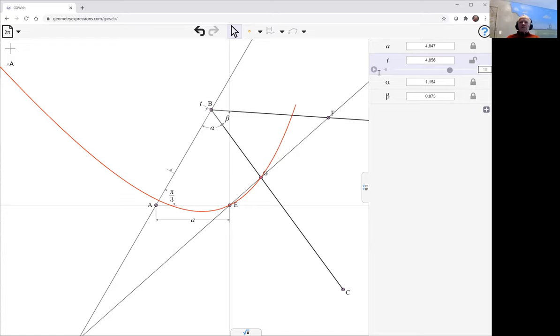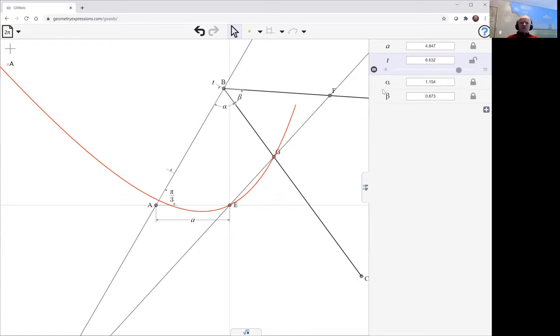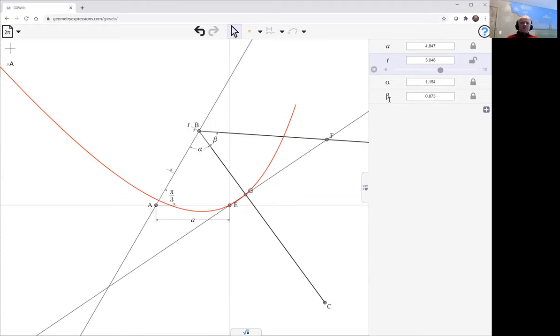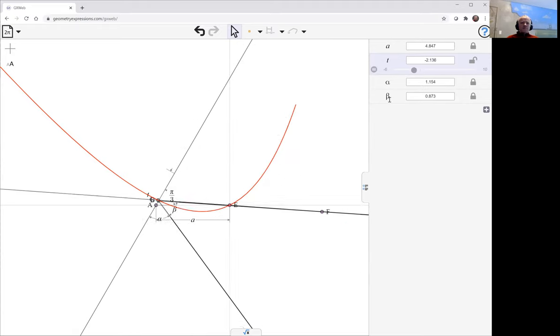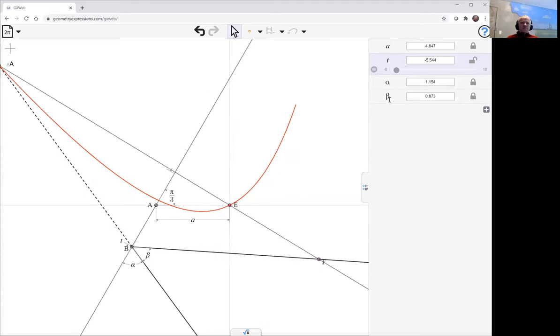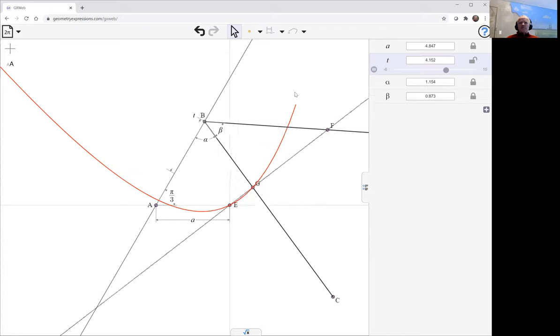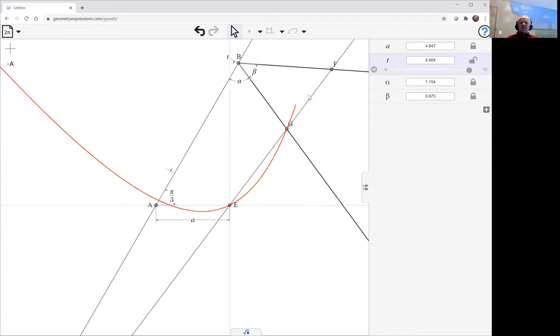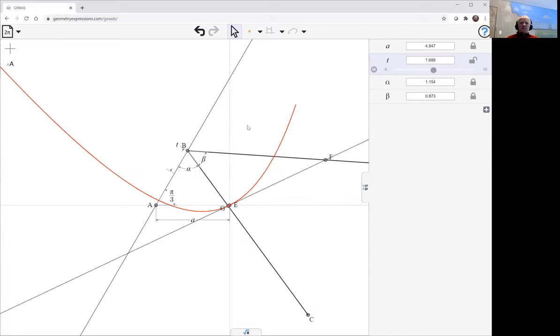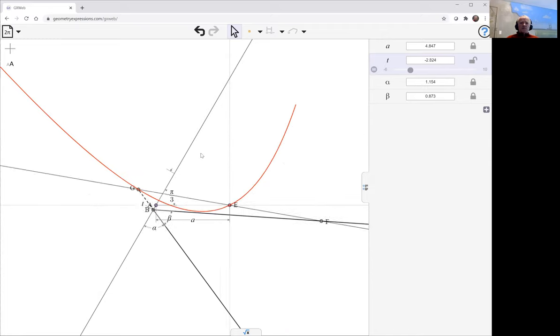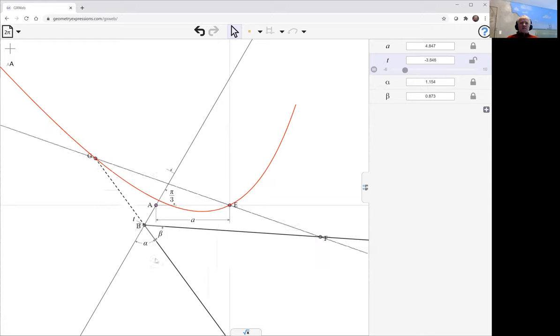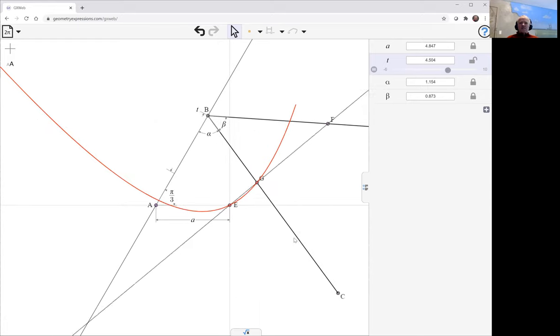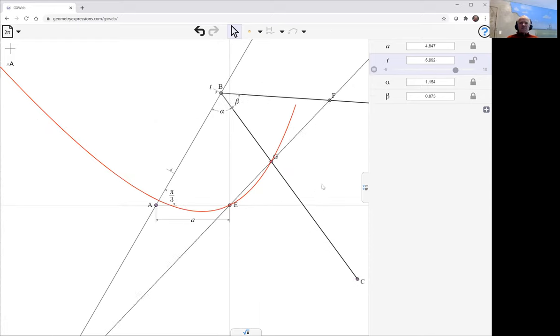And then we can watch it do this thing as T varies. Now notice the dotted line there, we're assuming that this link is actually extending a bit.